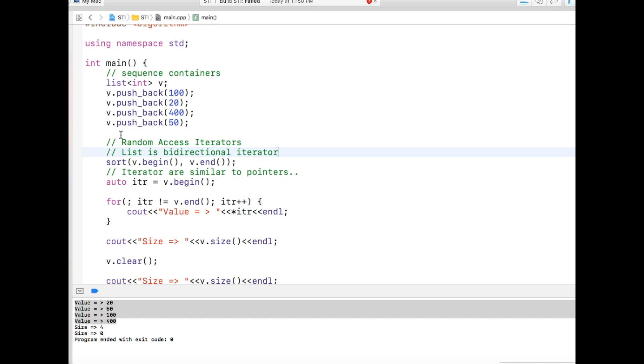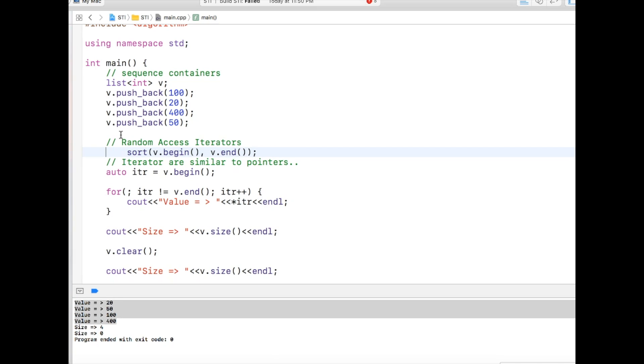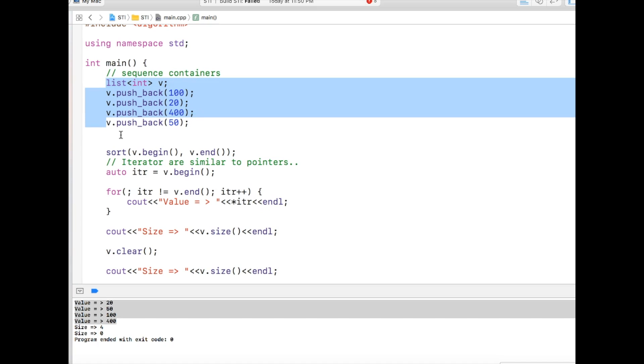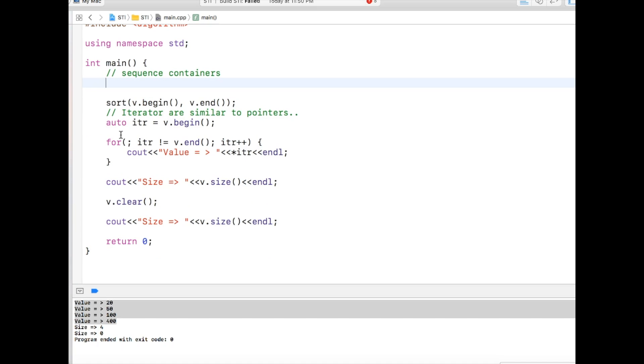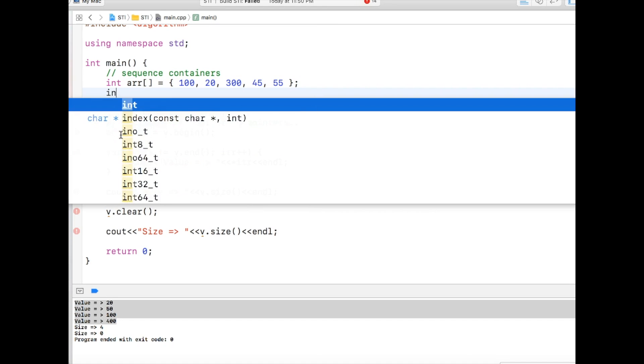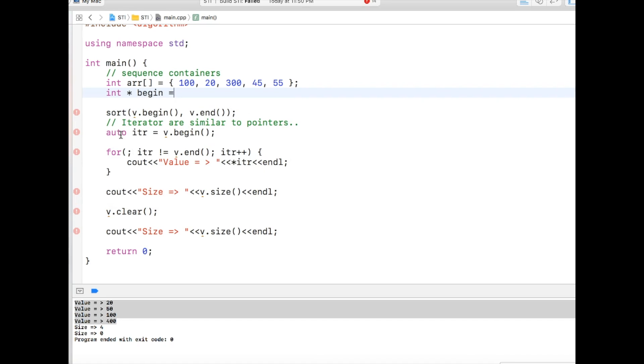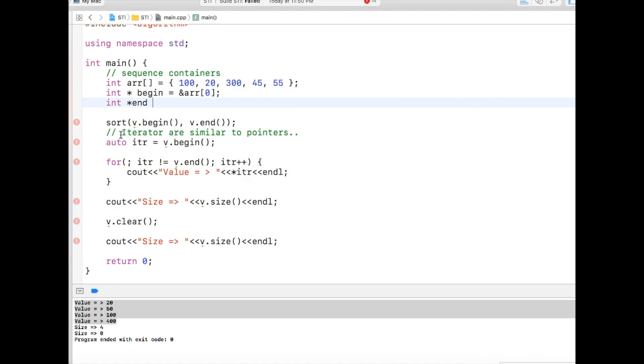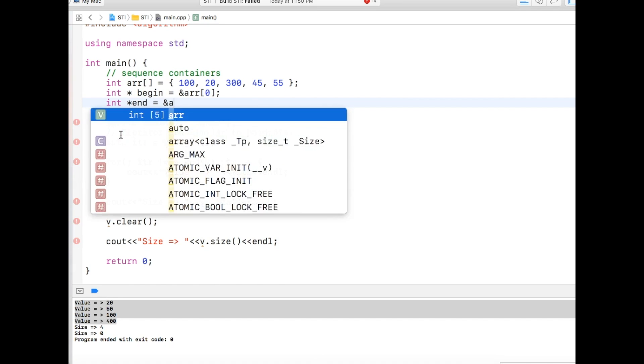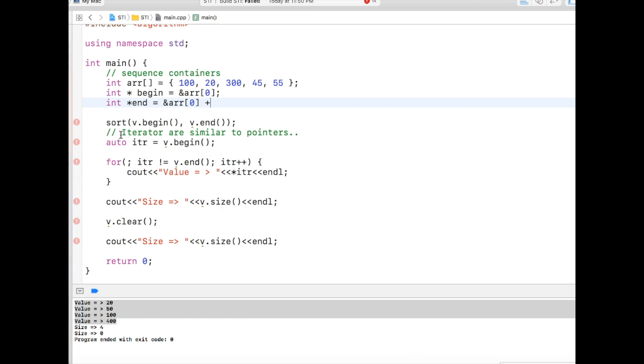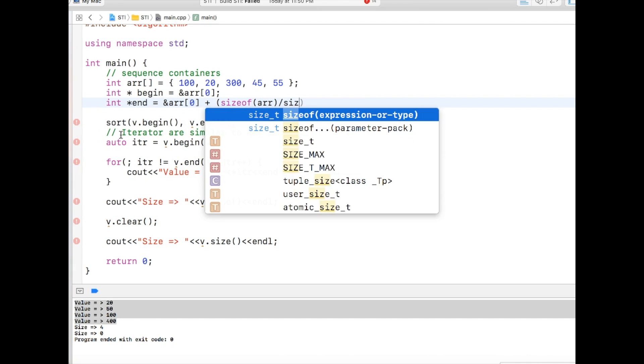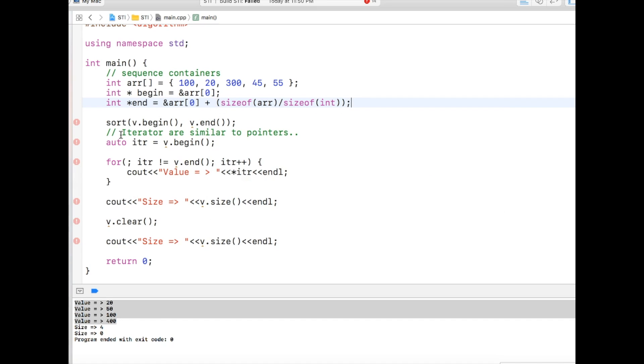Because list is a bidirectional iterator, it will just have a pointer to next and previous just like any other doubly linked list. But the sort algorithm required a random access iterator which we get from vector, deque, and other contiguous memory allocation algorithms. The last thing which I want to explain is why I am calling iterators as very similar to pointers. Let's create an array. It's a simple array like the same thing: 100, 20, 300, 45, 55, something like this. And I will create a simple pointer called begin with arr[0] that everybody can understand. And I create a pointer called end which will be arr[0] plus size of arr divided by size of int. So that will be the end part of it.